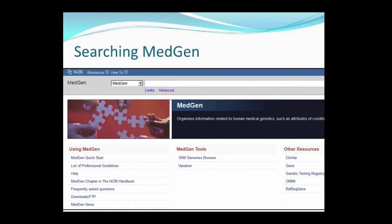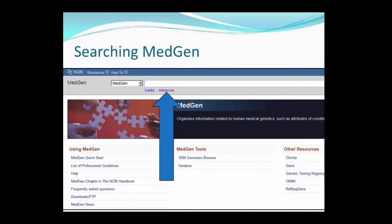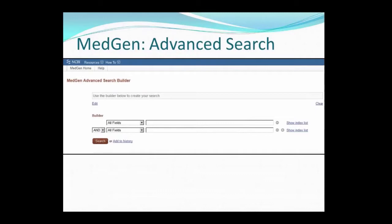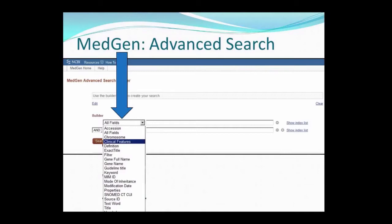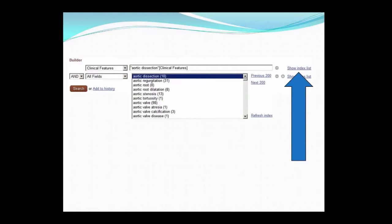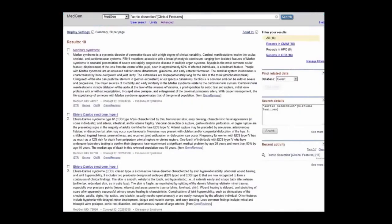Since I'm a little unsure of what possible conditions could be responsible for this patient's family history, I'm going to start by using the MedGen Advanced Search. From the home page, I click the link under the main search bar, shown here as Advanced. The Advanced Search Builder allows users to create very specific searches. In our case, I'll use the field pull-down menu to select clinical features. I'll type in aortic dissection as a clinical feature, and then click the show index list to compare what I've entered to the known feature list in MedGen.